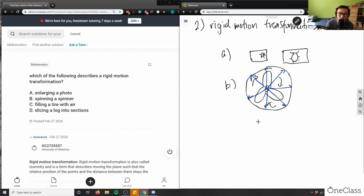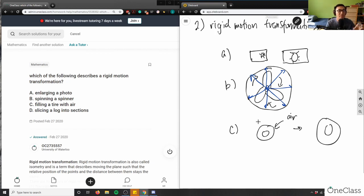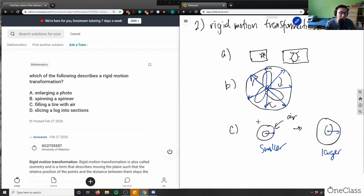For option C, filling a tire with air — if I have a tire and fill it, I get a bigger tire. The tire enlarges and holds more air. The distance between the center and the end of the tire increases — the radius and diameter increase — so this is not an example of a rigid transformation.